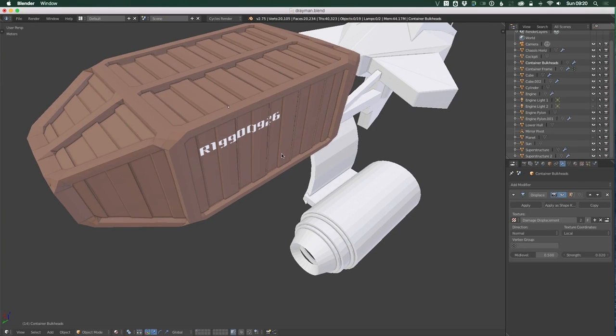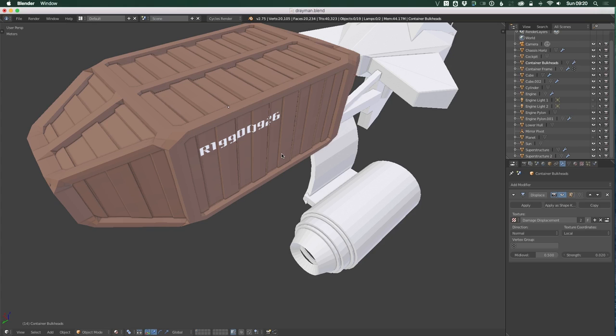On top of that, I cloned the object and created a frame around it to create this network of braces around the outside. I think this makes sense from a cargo container perspective, because you would want your structural elements on the outside of a cargo container to maximize the internal space.